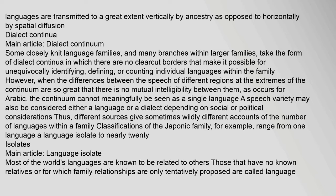Some closely knit language families, and many branches within larger families, take the form of dialect continua, in which there are no clear-cut borders that make it possible to unequivocally identify, define, or count individual languages within the family. However, when the differences between the speech of different regions at the extremes of the continuum are so great that there is no mutual intelligibility between them — as occurs for Arabic — the continuum cannot meaningfully be seen as a single language.